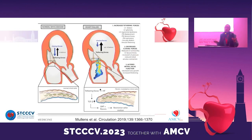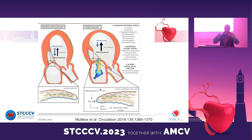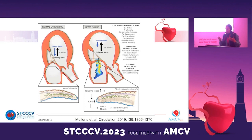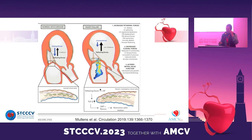The definition of secondary or functional MR is to have normal leaflets. But we all know there are some changes that occur in response to the stress exerted on the tenting leaflets. Studies show there is an increase in fibrosis and thickening. In echocardiography, we have to measure this thickening and length, because it will predict the results of mitral repair.